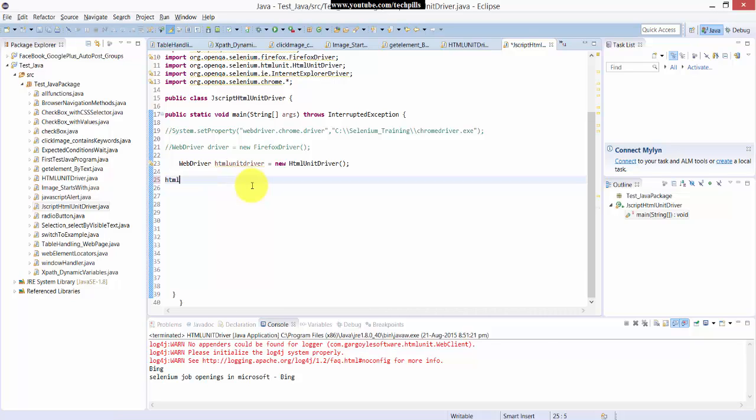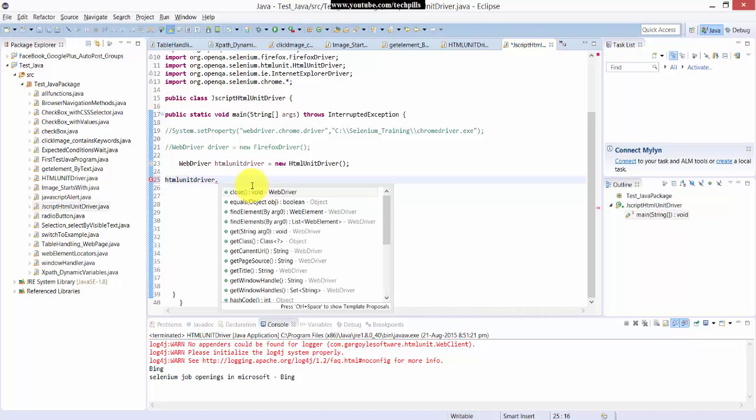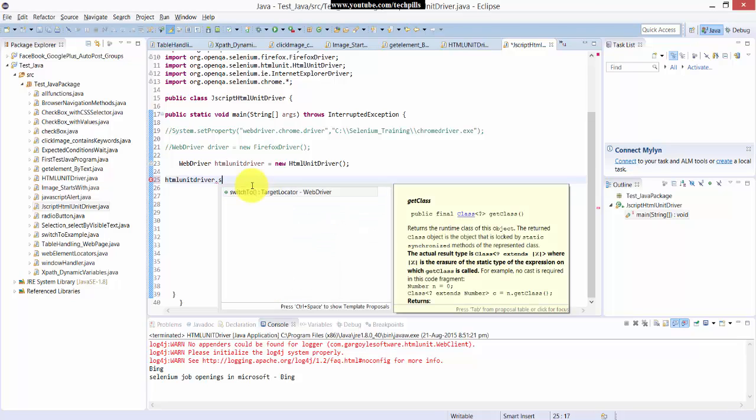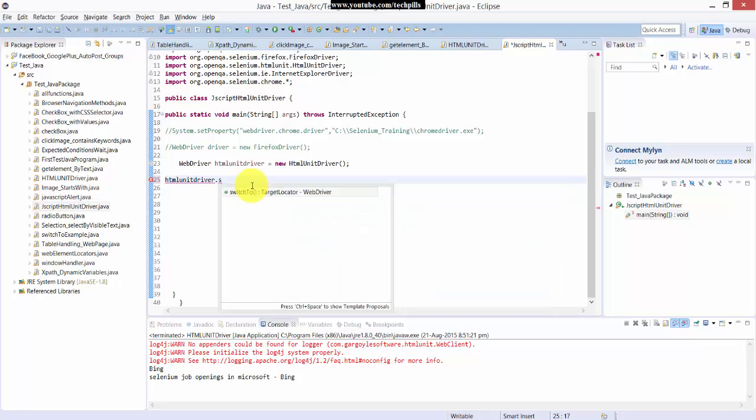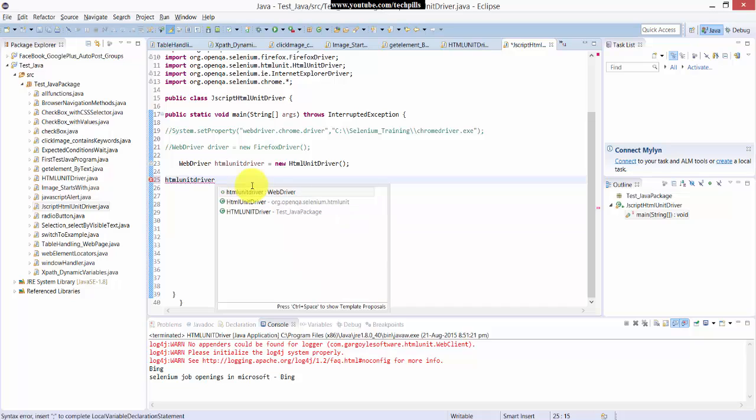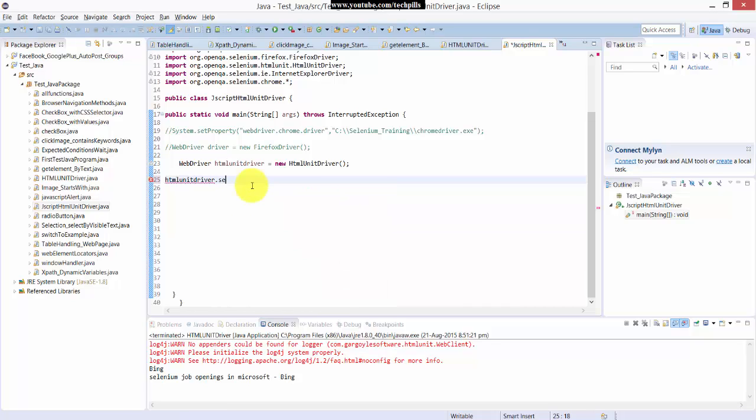Here I am going to enable JavaScript. So you can see here, set JavaScript enabled. Here I am just enabling this JavaScript enabled, it's true. That's simple.